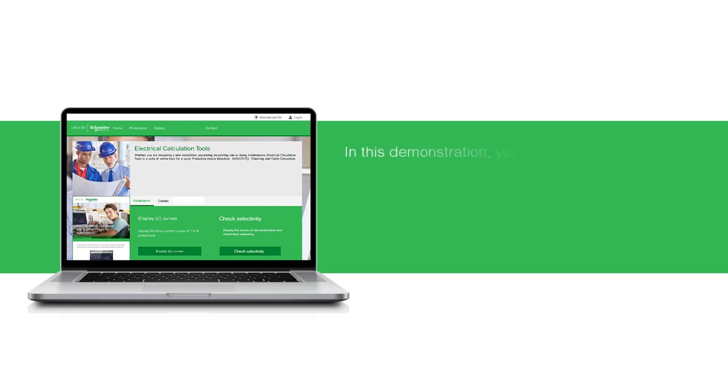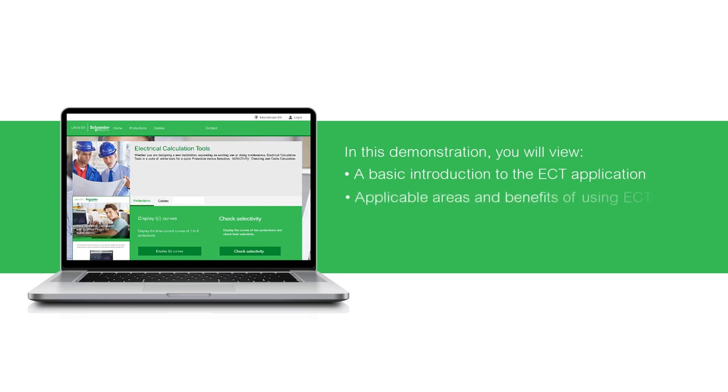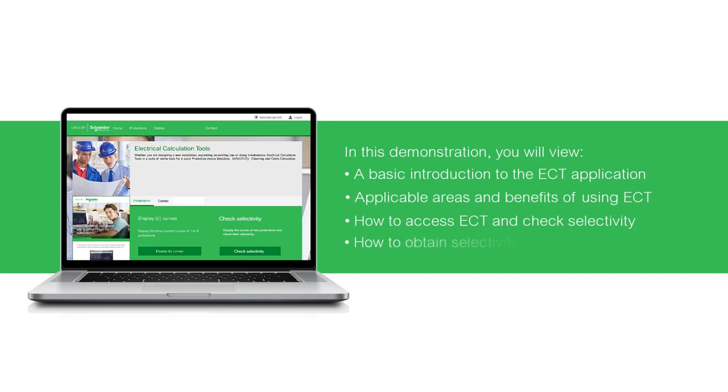In this demonstration you will view a basic introduction to the Electrical Calculation Tools ECT application, applicable areas and benefits of using Electrical Calculation Tools, how to access Electrical Calculation Tools and check selectivity, and how to obtain selectivity results.